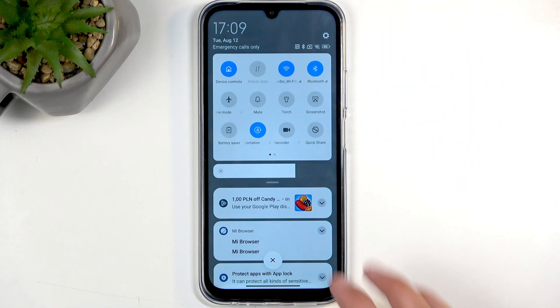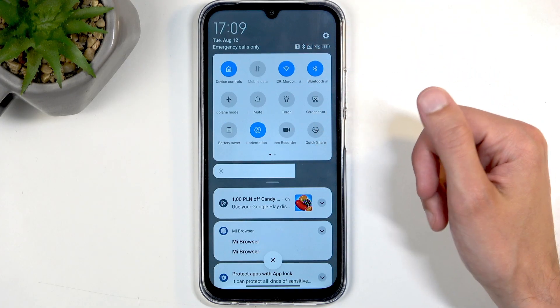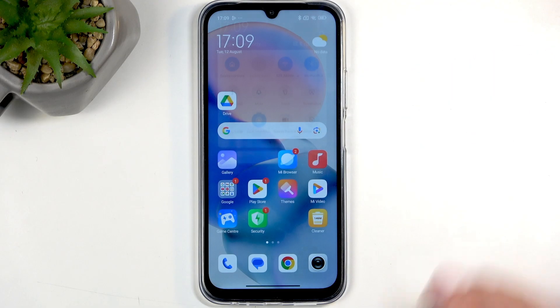Now here it doesn't matter from which side. And once you swipe down again, it will extend the list of visible toggles, revealing screen recorder.